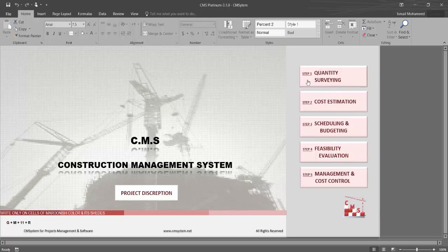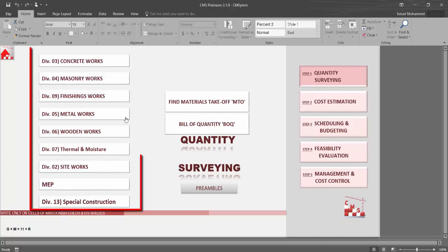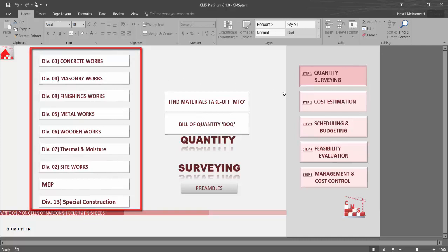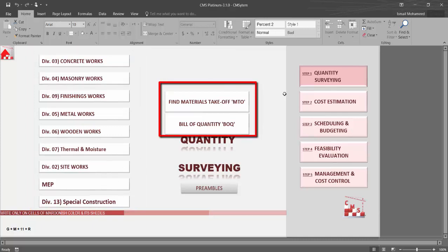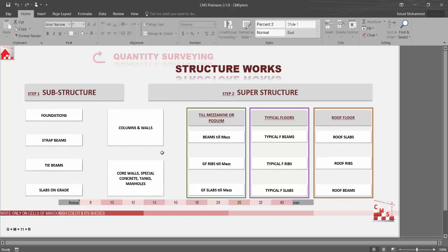We'll start now in quantity surveying. Quantity surveying is very important for any construction project — without proper and detailed quantity surveying, the project will be in trouble during execution. CMS helps you provide a proper quantity surveying and detailed material takeoff. For example, for structure work, CMS divides it into substructure and superstructure with all common elements. Let's see what type of information CMS provides using minimum inputs.